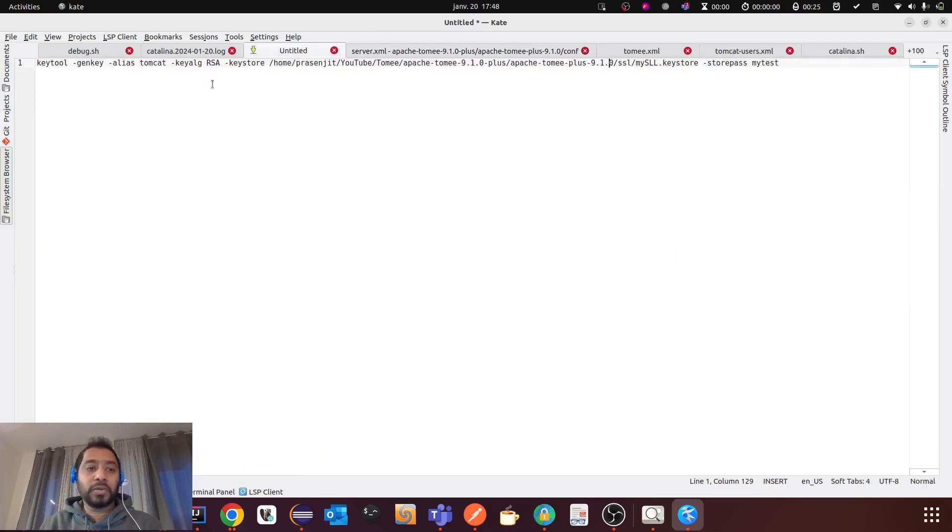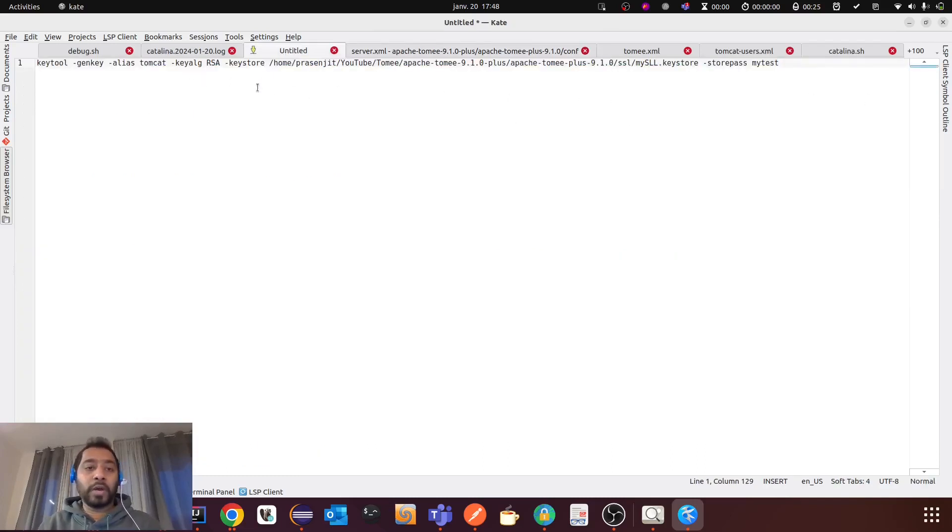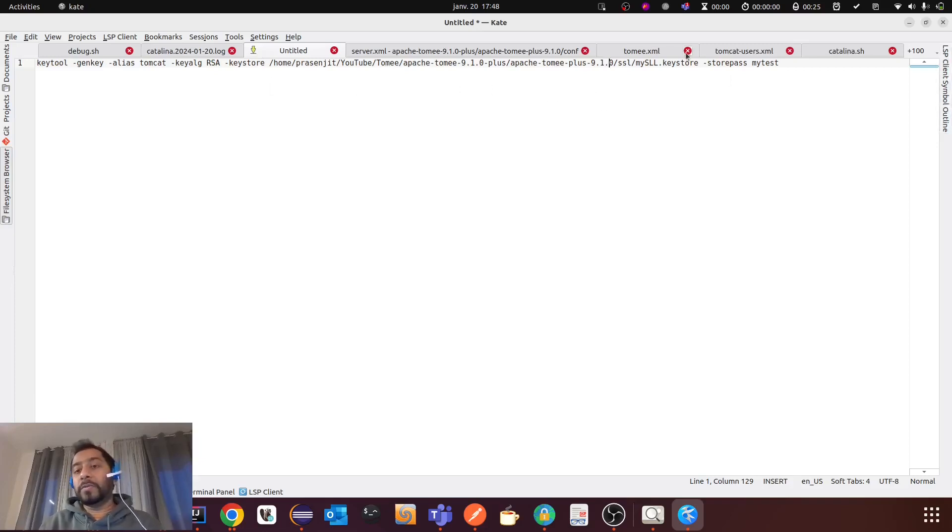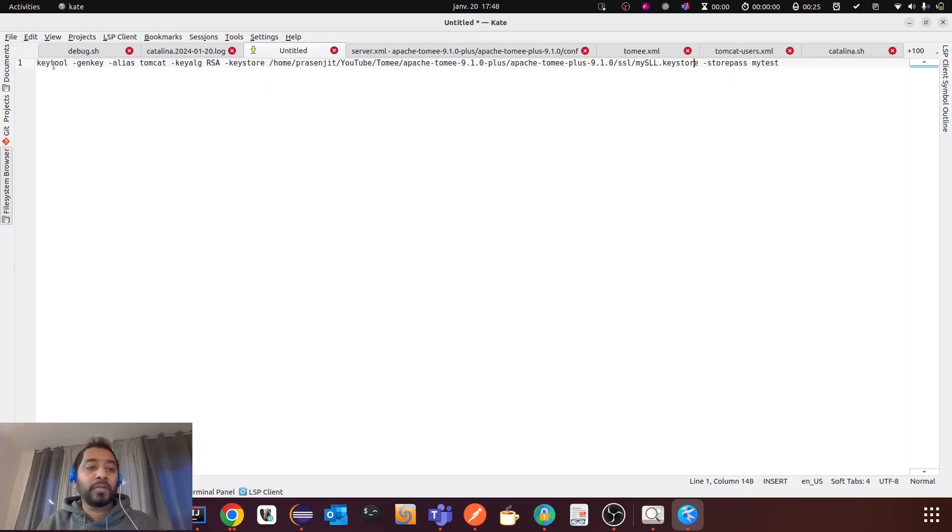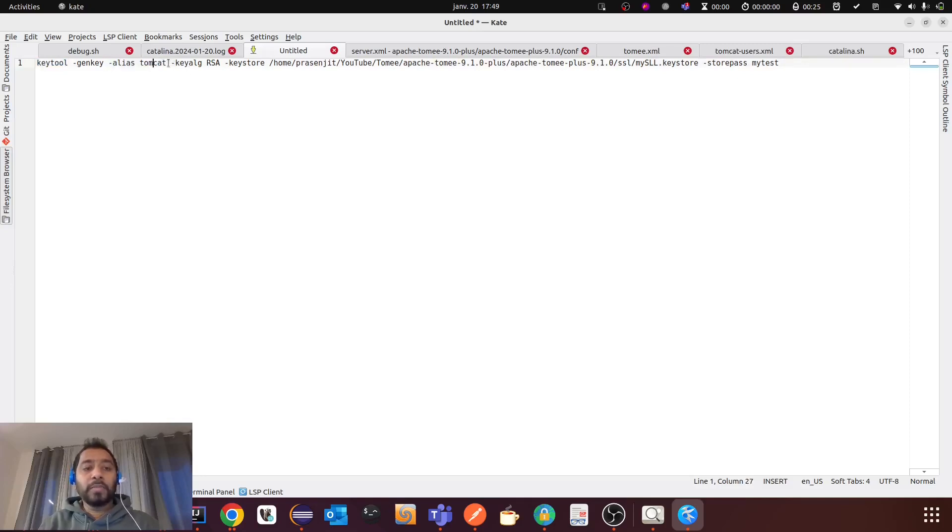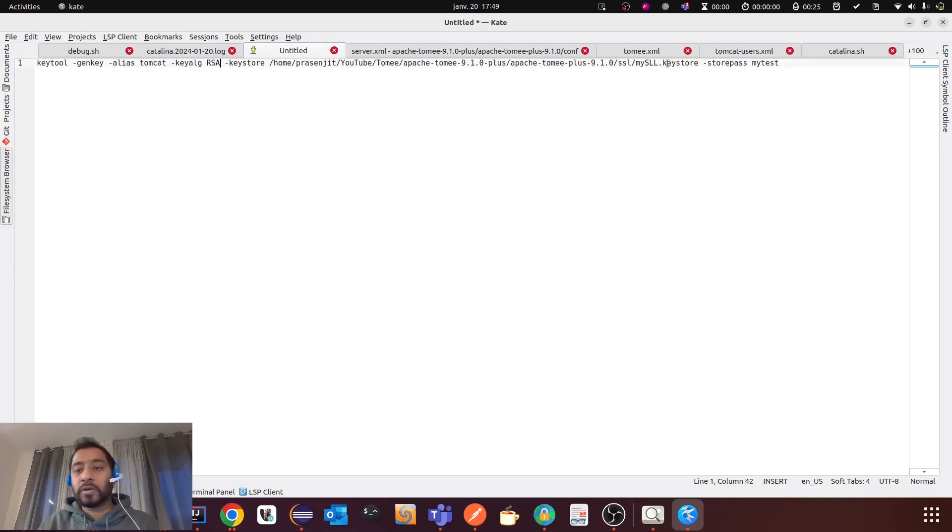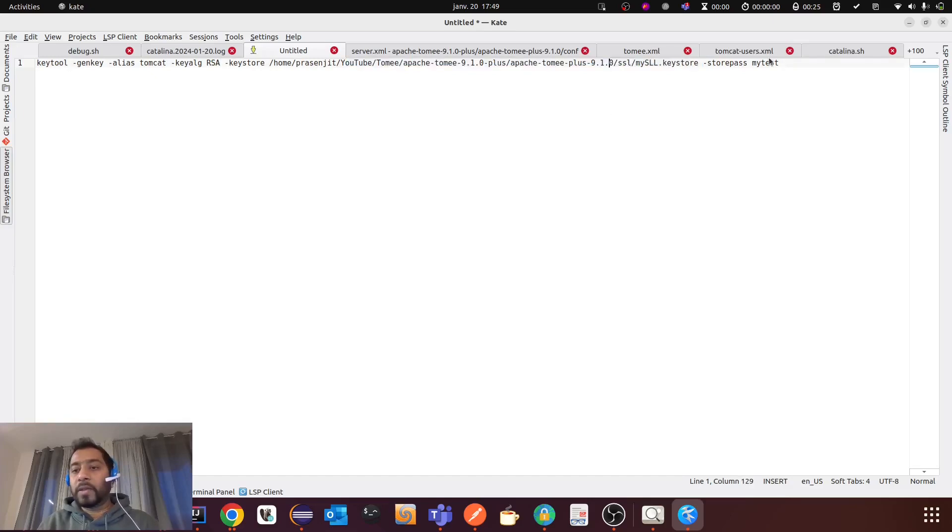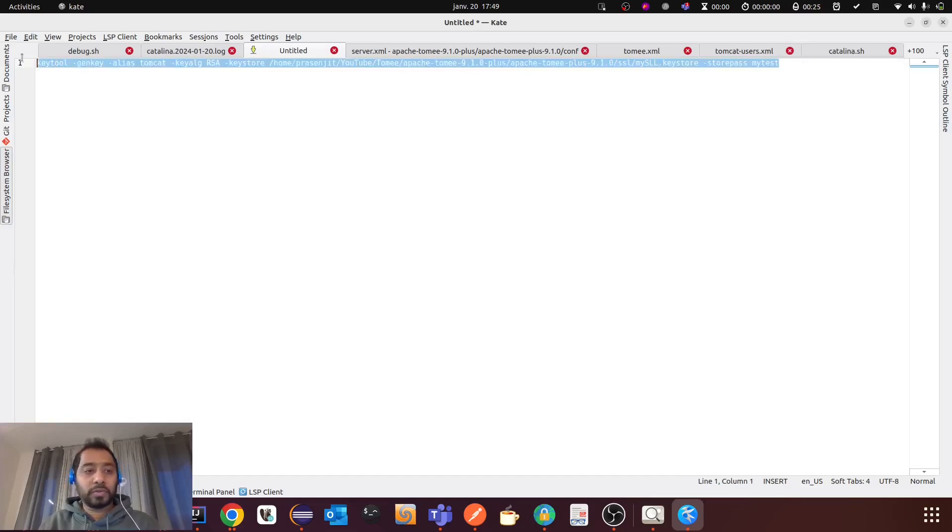So I will also provide you this command in the description section. So let me explain you the command. This is the keytool command from JVM, I mean the JDK. And then you have to provide an alias, that should be Tomcat. And then the algorithm of this certificate, that is the RSA algorithm. And then you have to provide the path of the keystore file. And then you have to provide the password. So let me execute this.